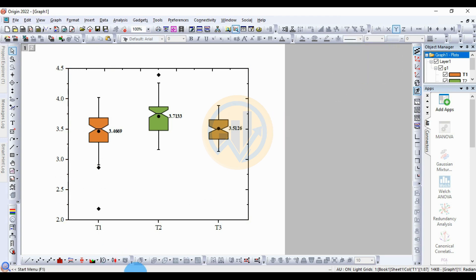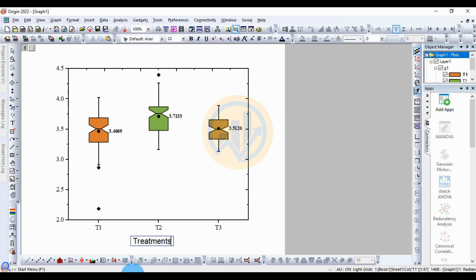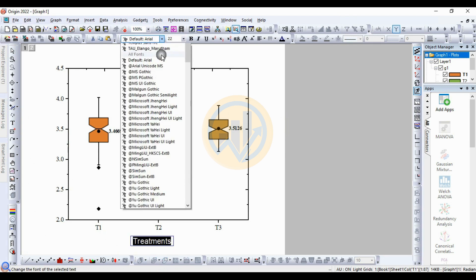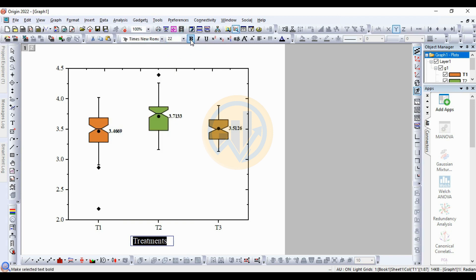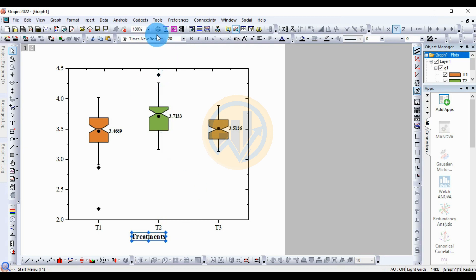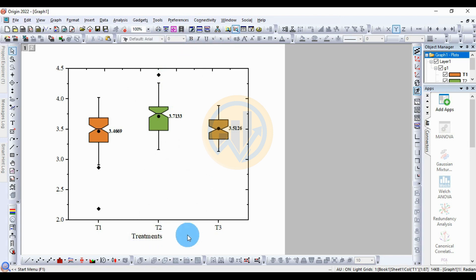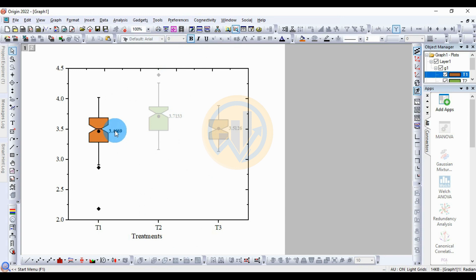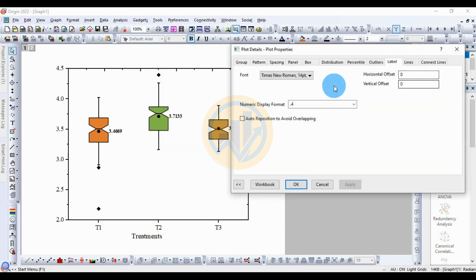Enter the label for the treatment. Select the text and change the font style to Times New Roman. Click Bold. The font size is 20. Then remove the bold from the numbers as well.